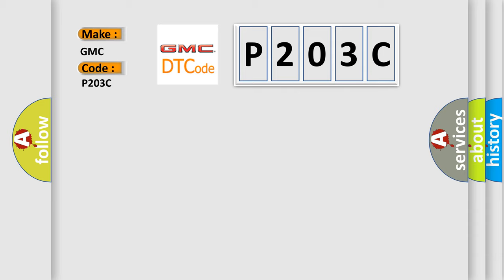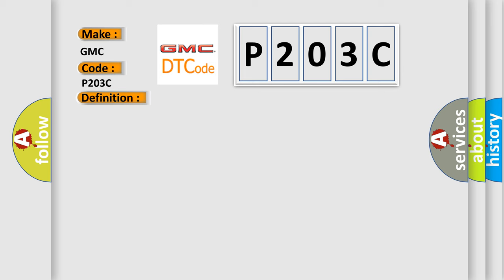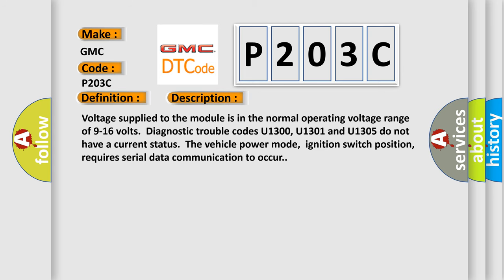The basic definition is Loss of MSM communications. And now this is a short description of this DTC code. Voltage supplied to the module is in the normal operating voltage range of 9 to 16 volts. Diagnostic trouble codes U1300, U1301 and U1305 do not have a current status. The vehicle power mode, ignition switch position, requires serial data communication to occur.